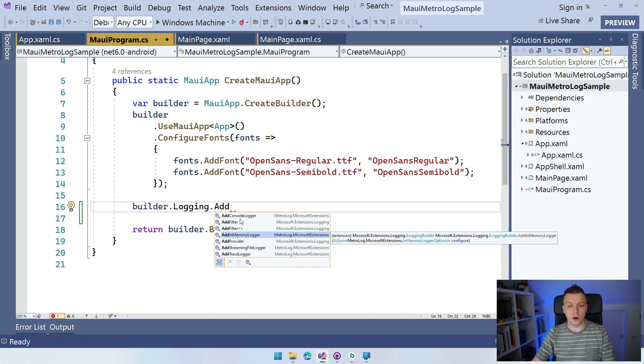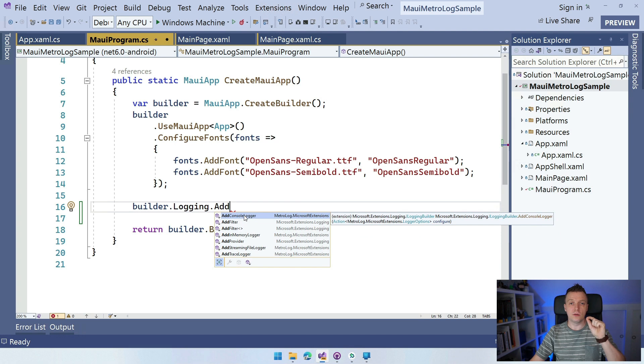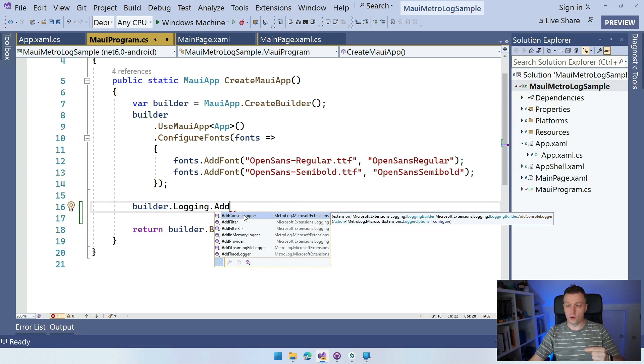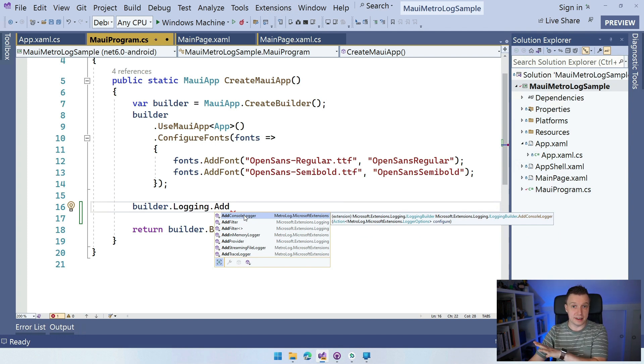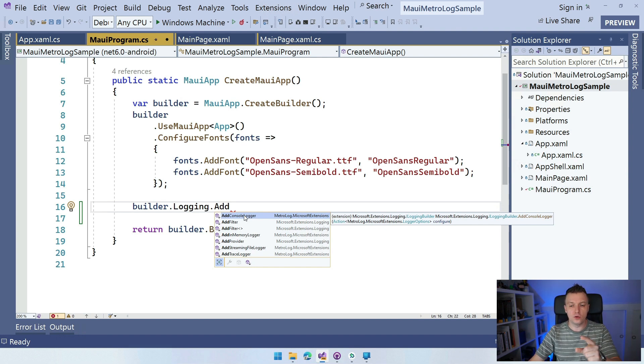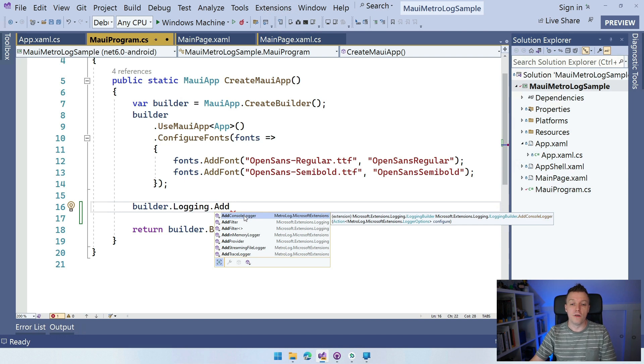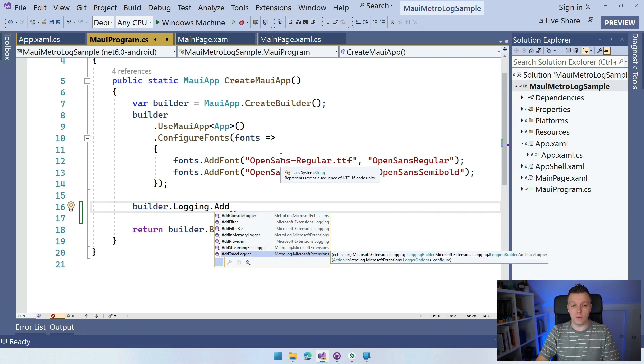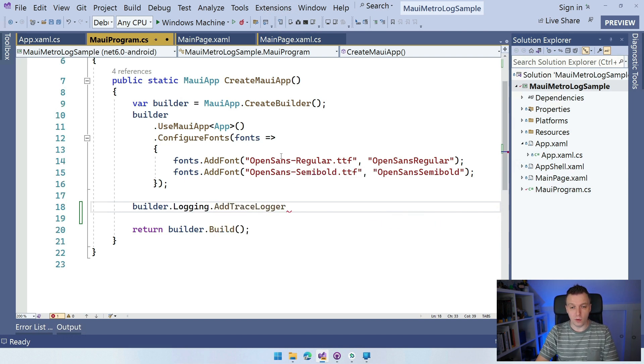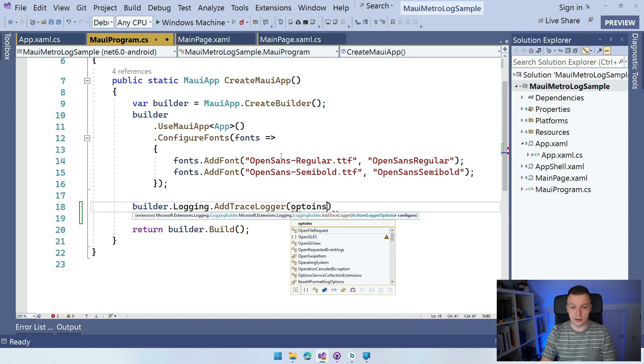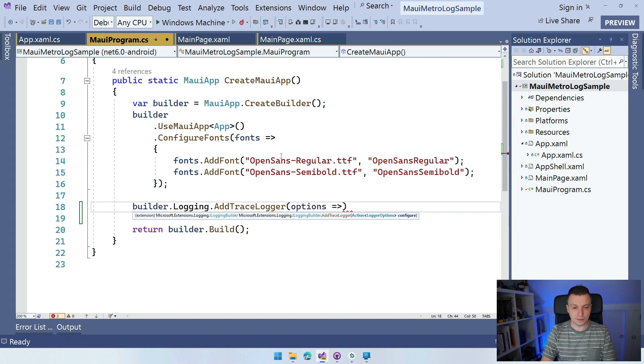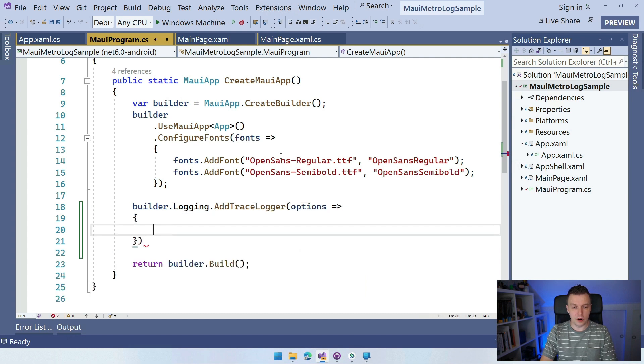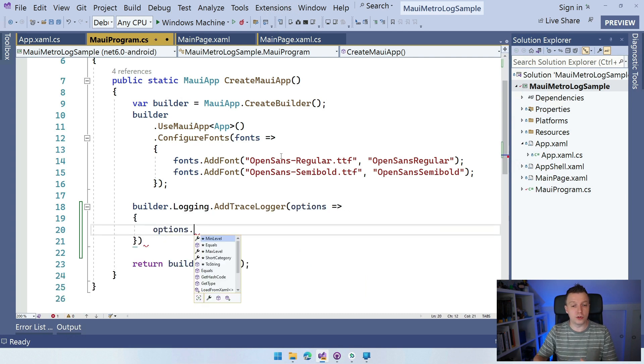The console logger is a little note. This writes to the console of the actual device. In case of iOS they have their dedicated log thing, for Android it's logcat. For each platform there is a dedicated thing. It's not going to do console.writeline. For that, you want to use the trace logger. Whenever we add one, we have here the ability to specify some options. We can do options here and configure more options, which is mostly the minimum level.